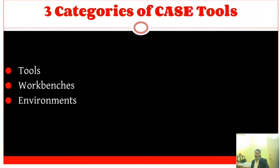The next topic is the categories of CASE tools. There are generally three categories: tools, workbenches, and environments.